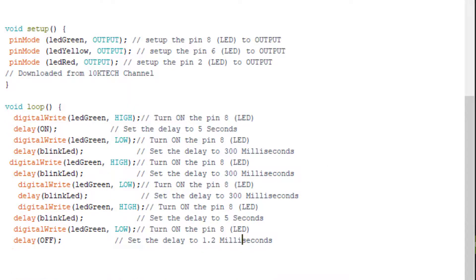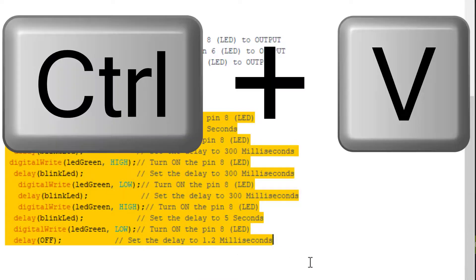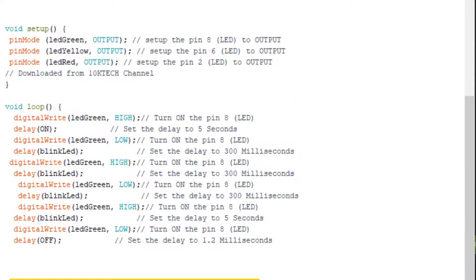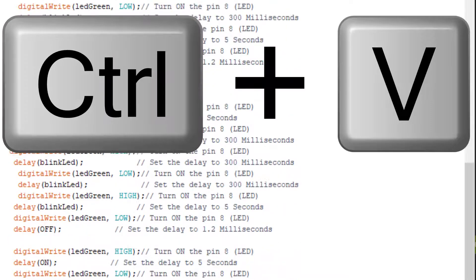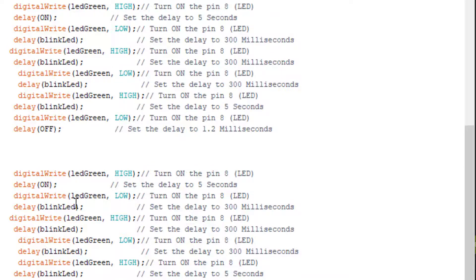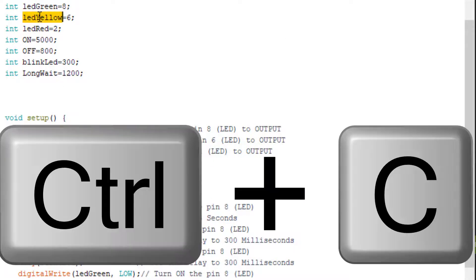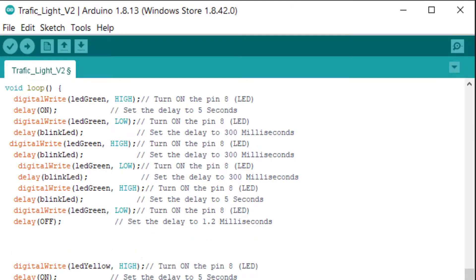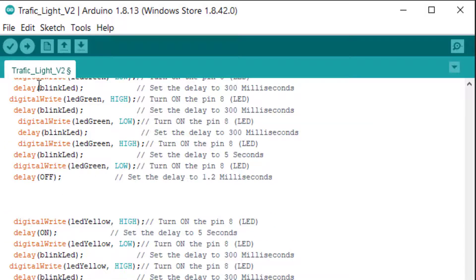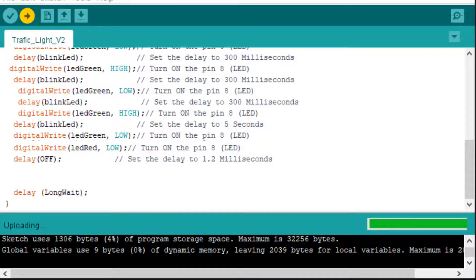Now the only thing I have to do is copy the whole thing and paste it down below. I will speed up the process, upload it, go to the Arduino and see what the sketch looks like. Don't forget to repeat the process for the two other colors — the yellow and the red. I'm going to change 'led green' to 'led yellow', double-click, copy, then paste. Once everything is done I just have to verify the sketch, and then upload it.